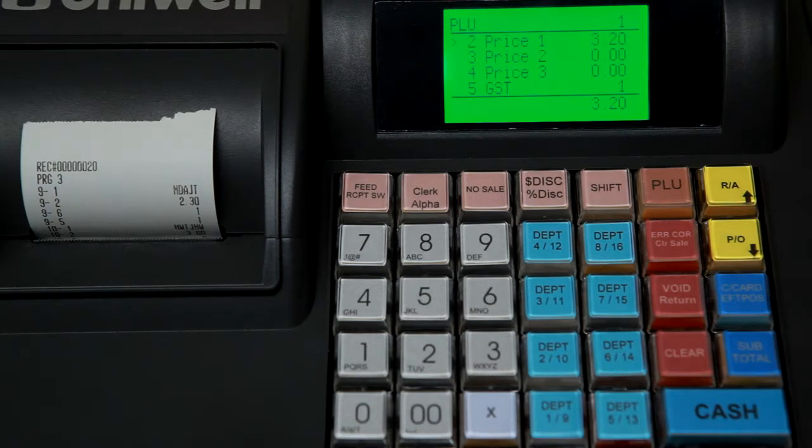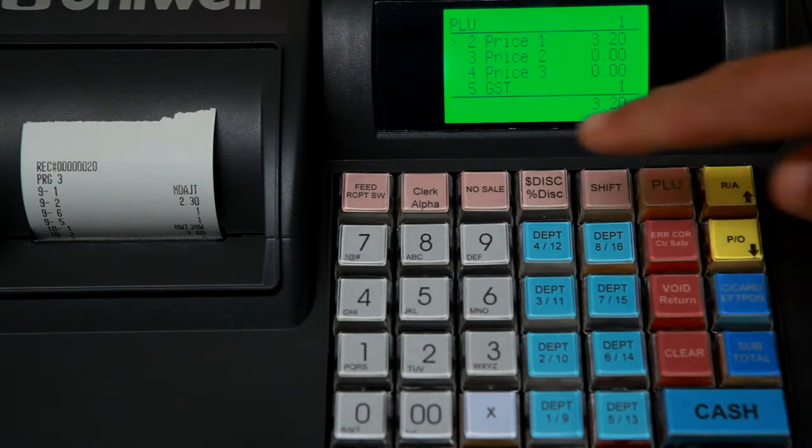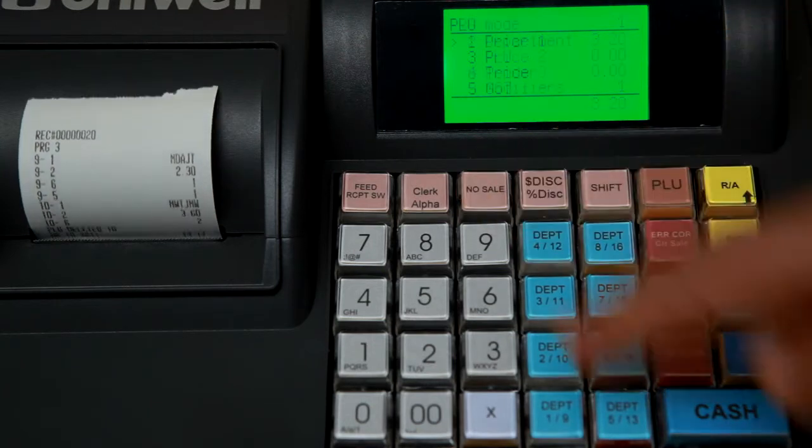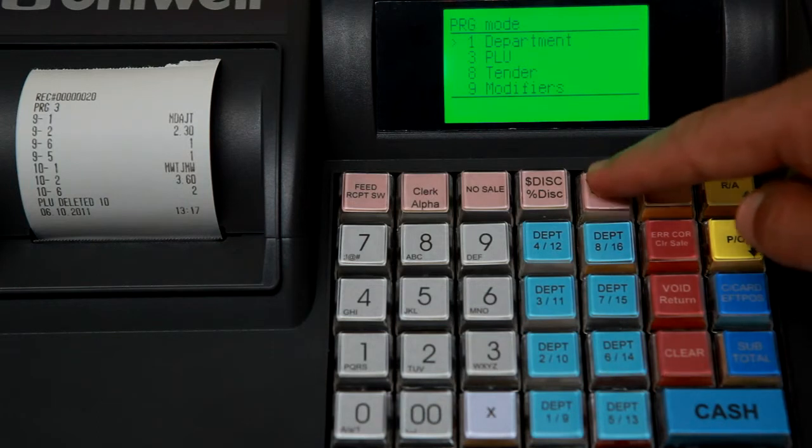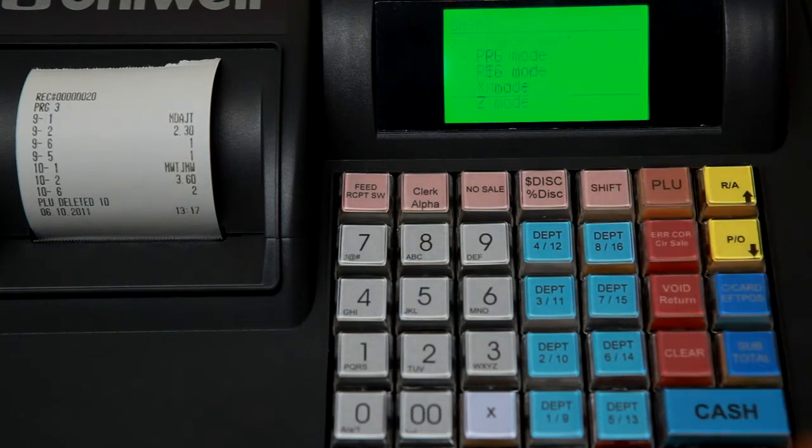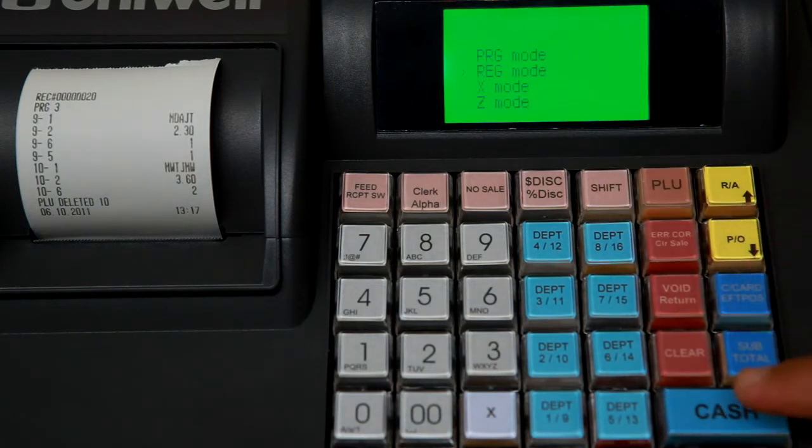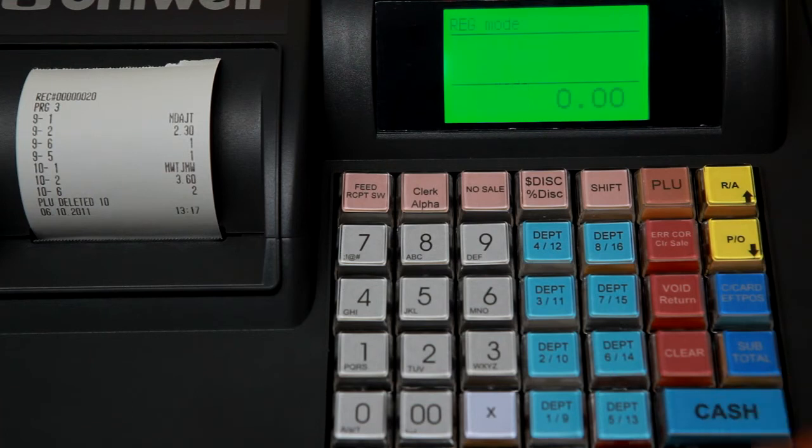Once you've completed programming, press the hash no sale key to exit. Press shift cash to exit the mode. Scroll down to register followed by cash. And now you're back in the transaction screen.